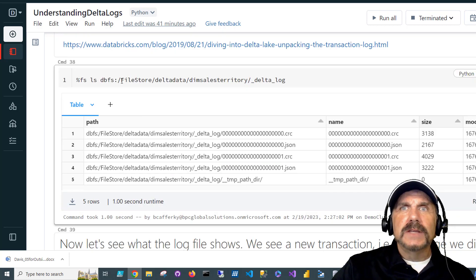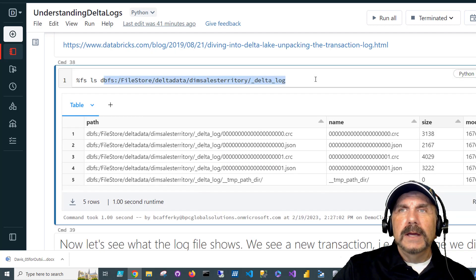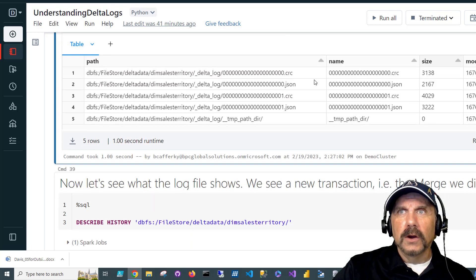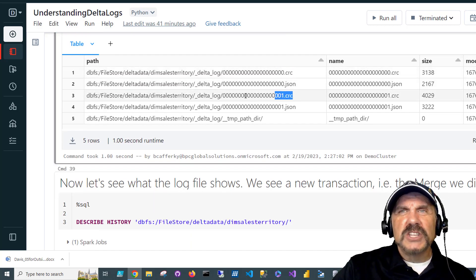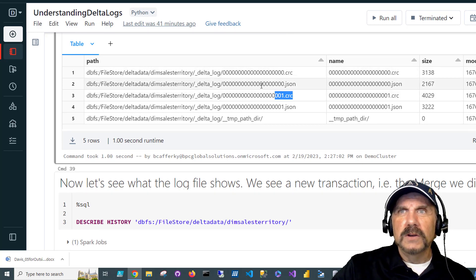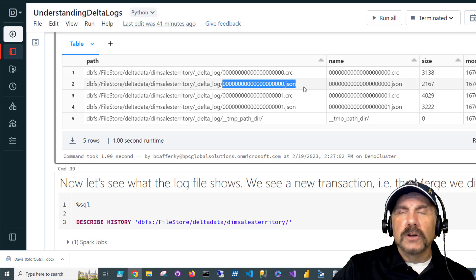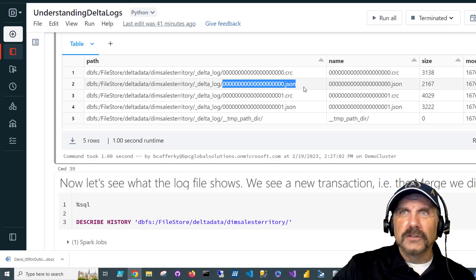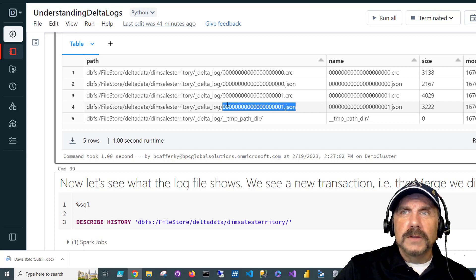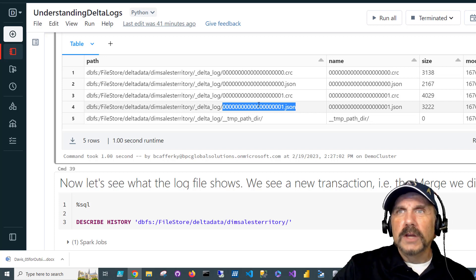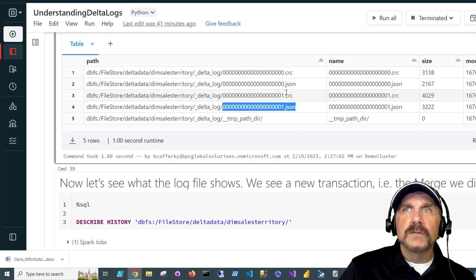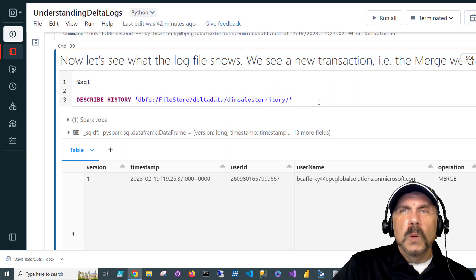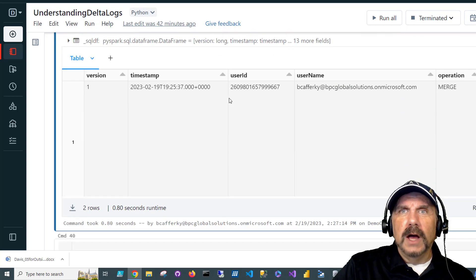So let's take a look at the delta log and see what it looks like after a little transaction here. I mentioned before, the files with the CRC extension are just really check digits to make sure things were created correctly. There's no errors. So you don't really have to worry about those. We can see we have our original log file, which is zeros on and on, zero dot JSON. And then we have our newest creation, the one JSON file. So we now have two different log files.